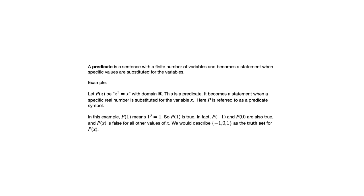So P of 1 would be the statement 1 cubed equals 1, which happens to be true. P of negative 1 and P of 0 are also true statements. If you look at other values of X, that will give you a false statement.